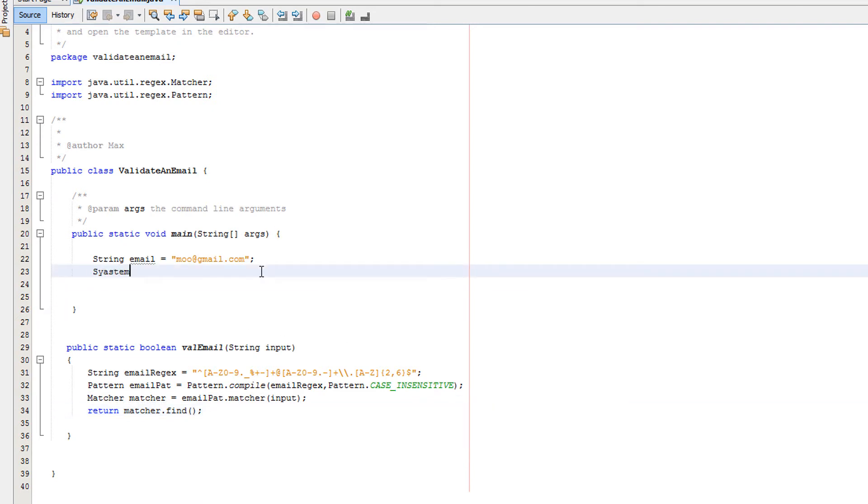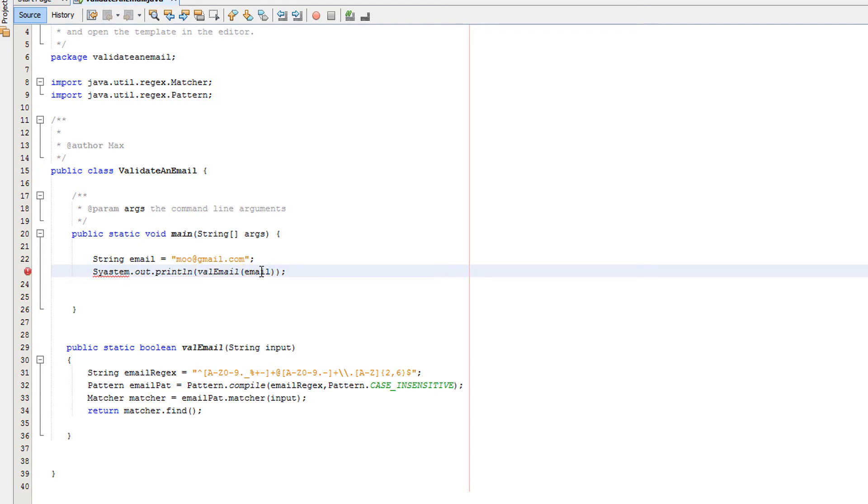Then obviously here we want to do System.out.println valEmail email. And that is how we do it folks.